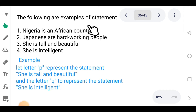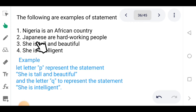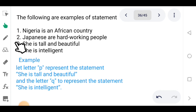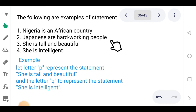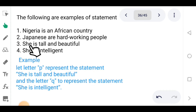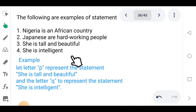The following are examples of statements. Number one: Nigeria is an African country. Number two: Japanese are hardworking people — this is a statement because it can be either true or false. Number three: She is tall and beautiful. Number four: She is intelligent. These are all logical statements.